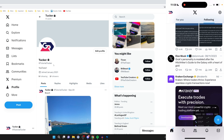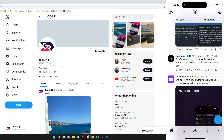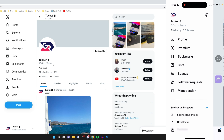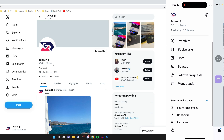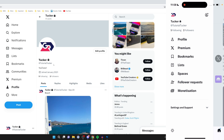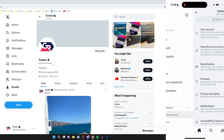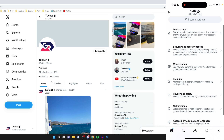To change this, go to your settings. To get to settings on a phone, click on your profile picture in the top left, scroll down and expand settings, then click on settings and privacy.